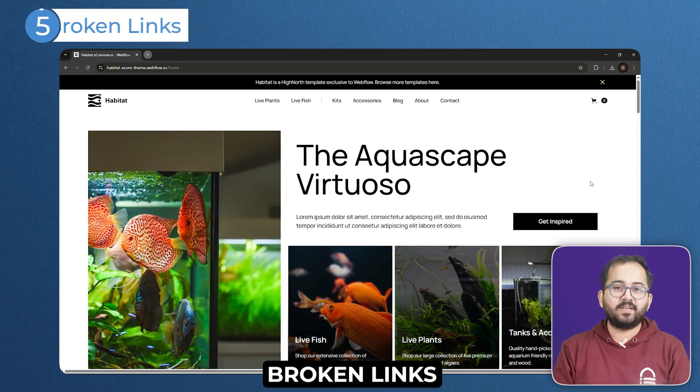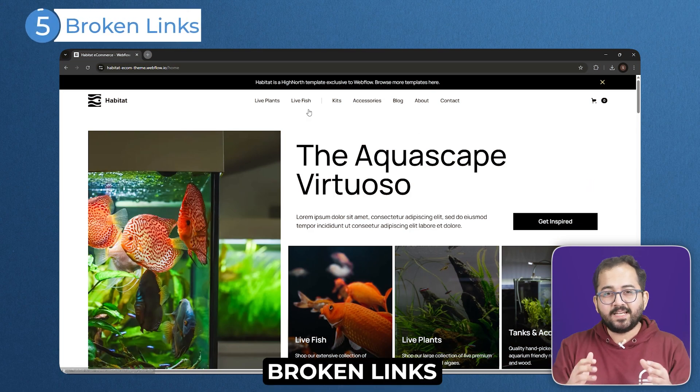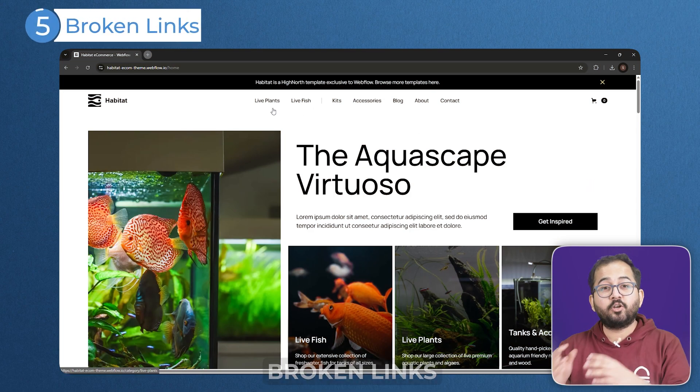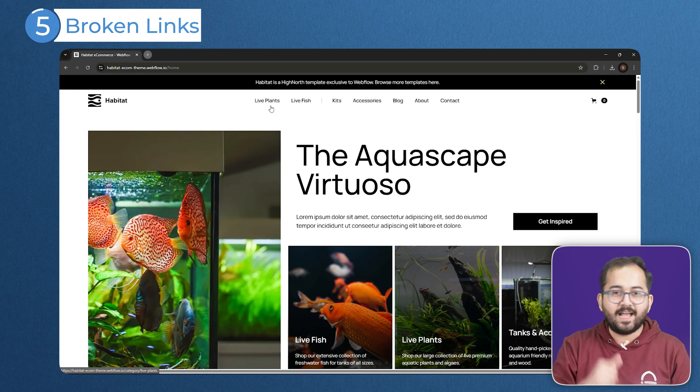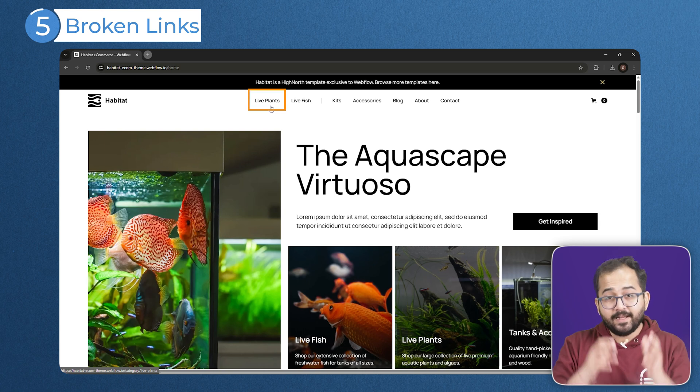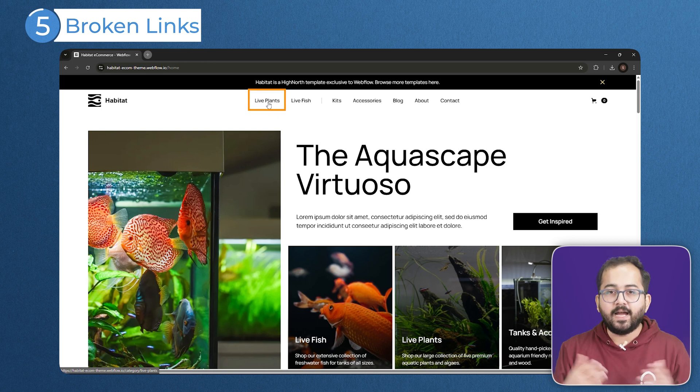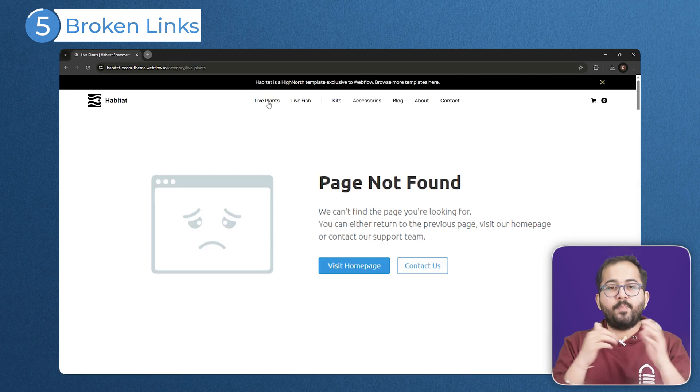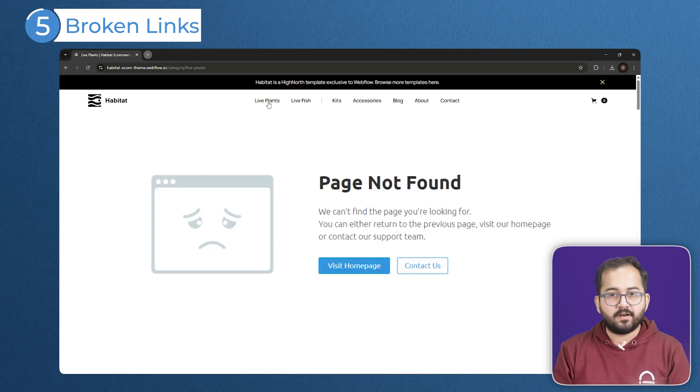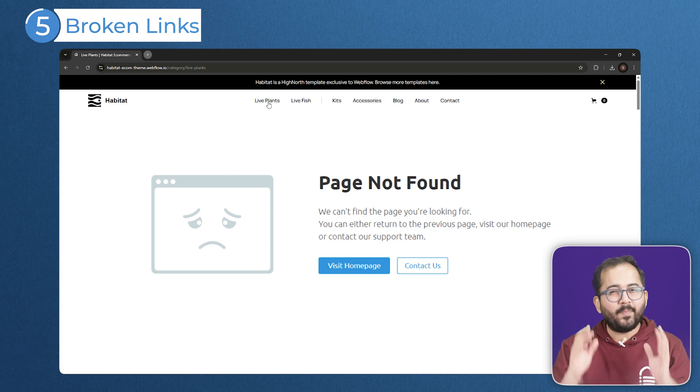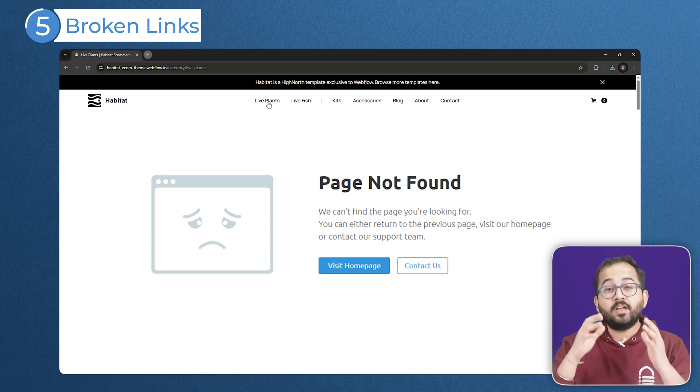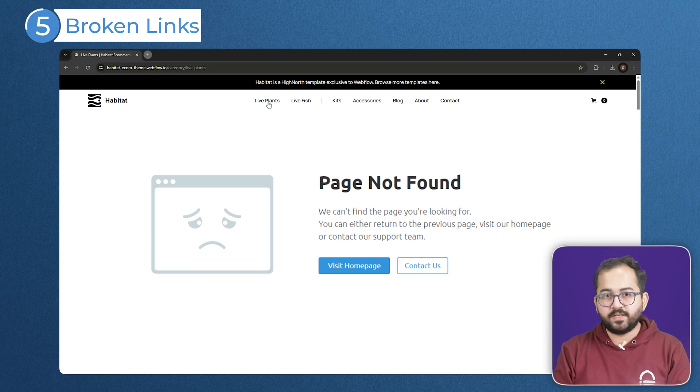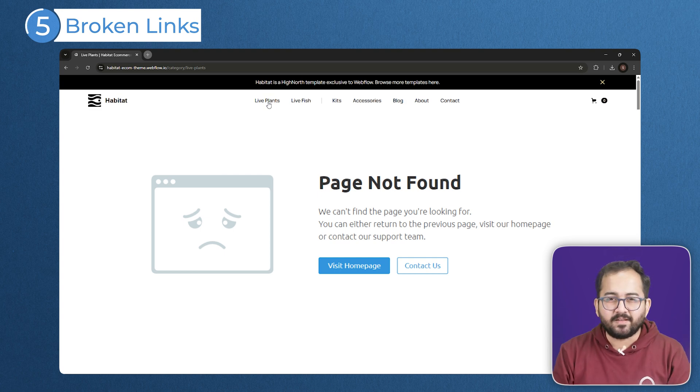Finally, we have broken links. Basically, the links that don't work but your website still has it. Like this one here. I click it and bam, 404 error page. It's annoying for visitors and makes your site seem unprofessional. They hurt your user experience too. So, just get rid of them.